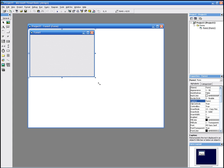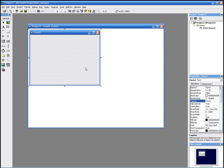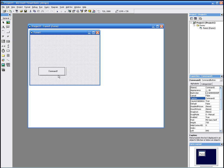We'll just leave it as is. For this program, we're going to need two items. We're going to need a command button, and we're going to need a label. We just get the command button from here — it's this thing here — and we draw it on the form.